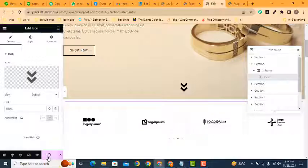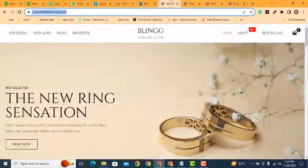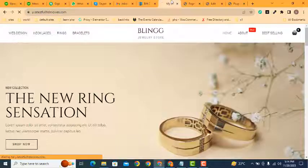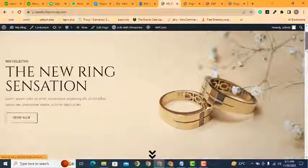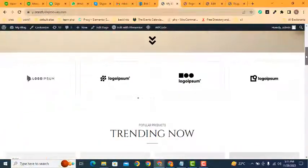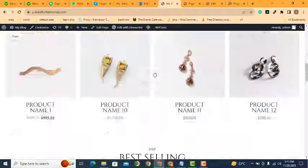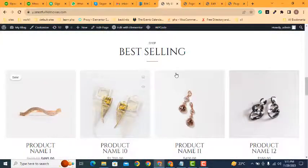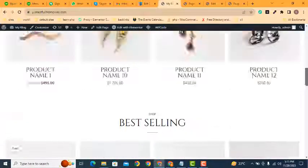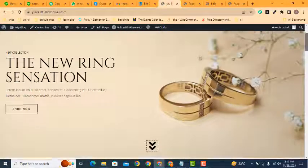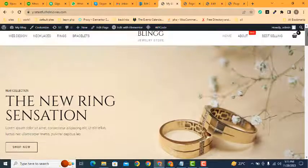Let's refresh the page. If we click here, you can see it's working fine. In this way, you can easily add a scroll down arrow in your WordPress website.